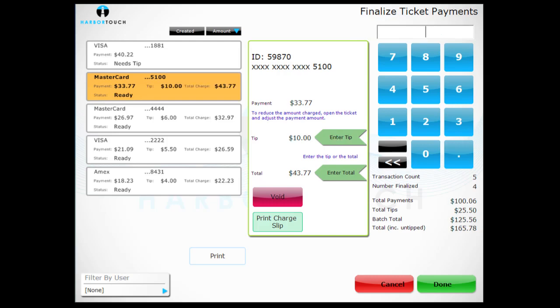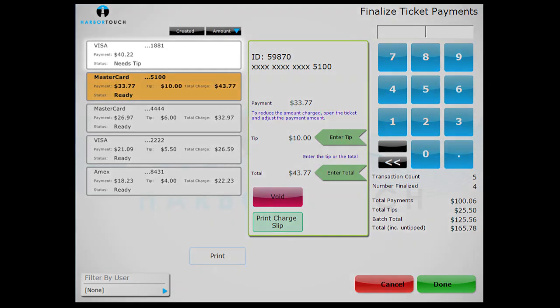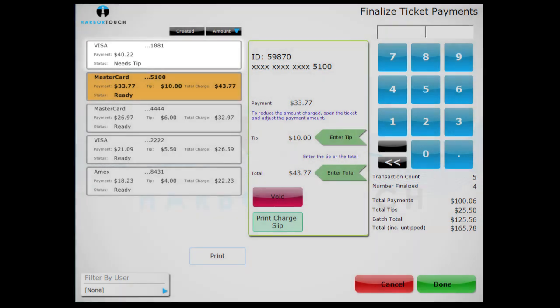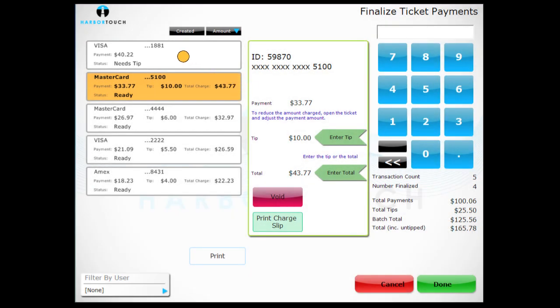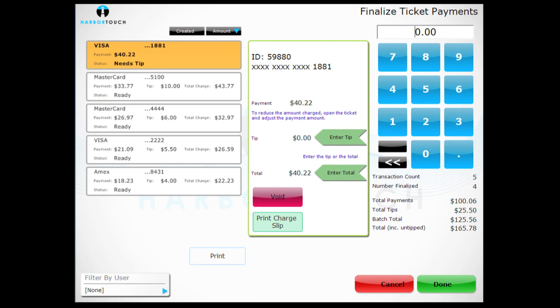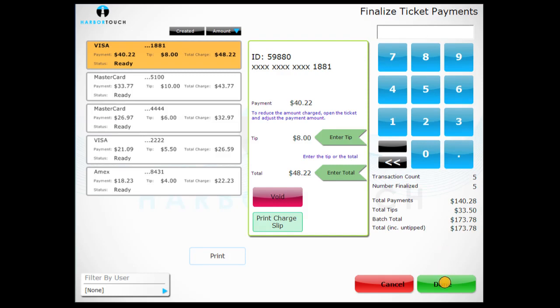Any transactions without a tip attached will not be batched out and will display a status of Needs Tip. Once you are ready to submit the batch, press the Done button.